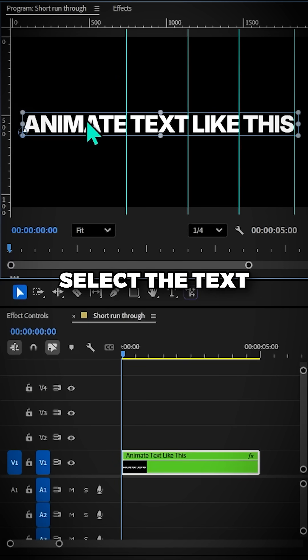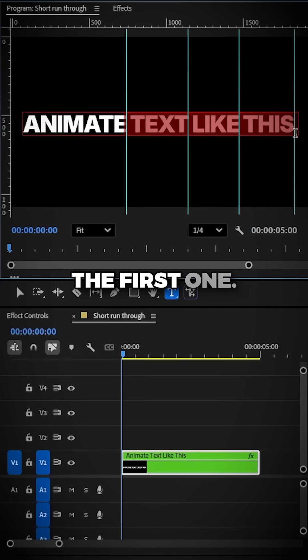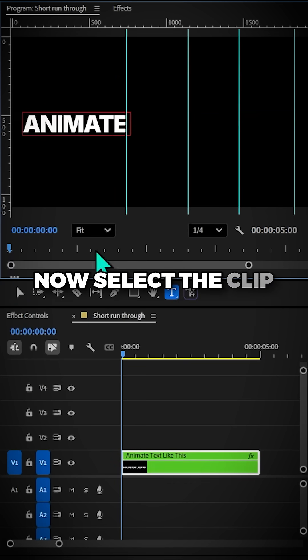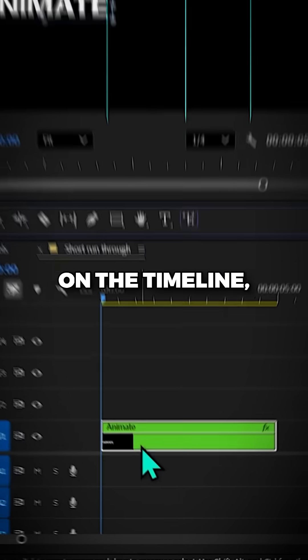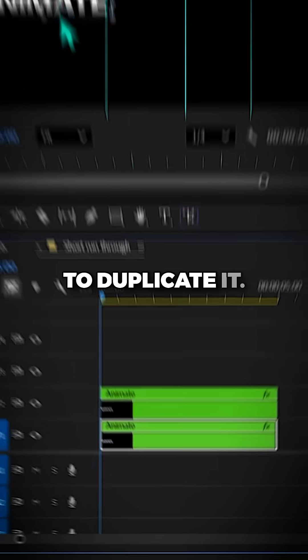Select the text and delete every word other than the first one. Now select the clip on the timeline, press Alt and drag upwards to duplicate it.